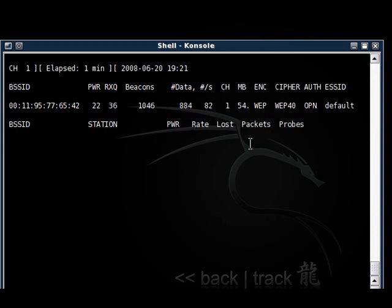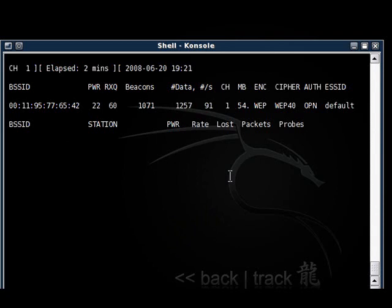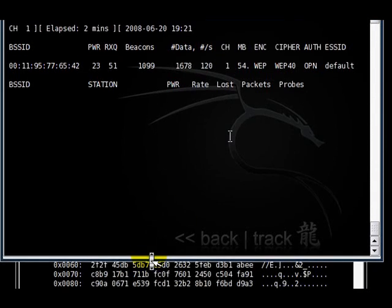The data is increasing and there are no clients connected, as you can see. It's at 1,000 here. Usually a good 15,000 will do.